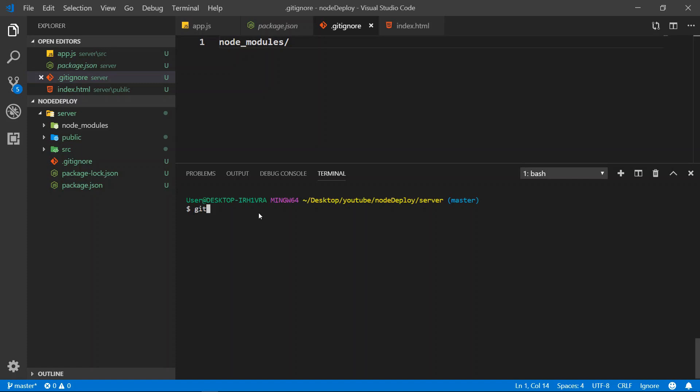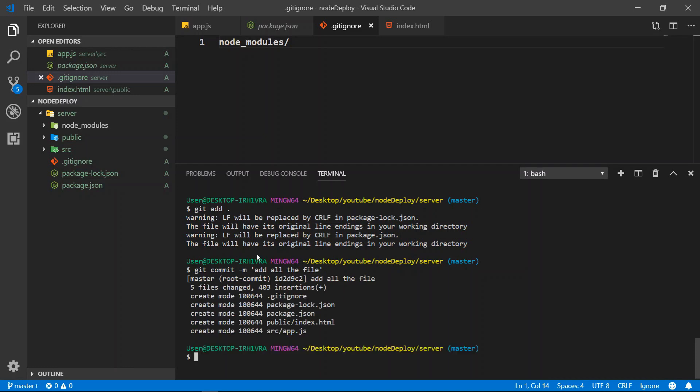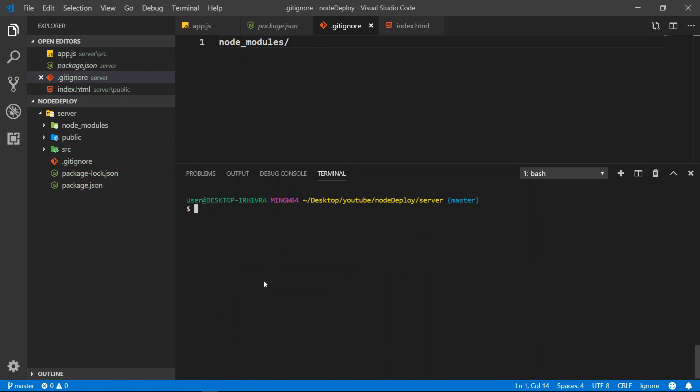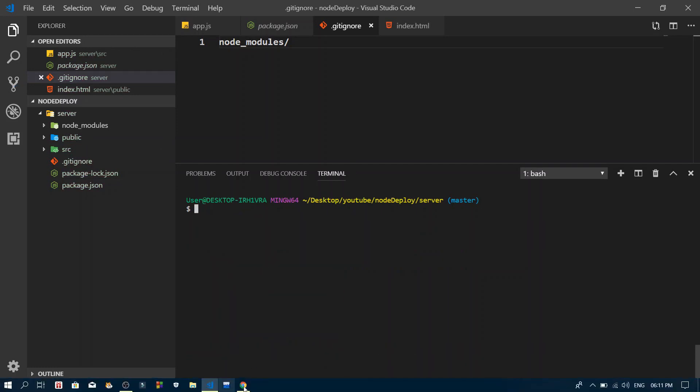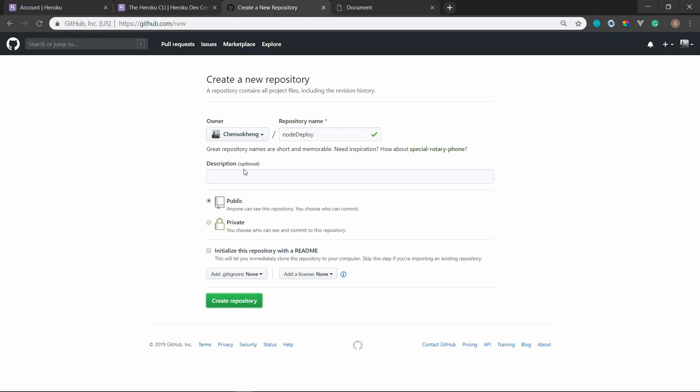So what we need to do is git add. We want to git add everything. Git add -m to add all the file. So after that, what we need to do is go to GitHub and create a new repository. So here in GitHub, if you don't have an account, go ahead and create one account. If you already have one you can click new and create a new repository.